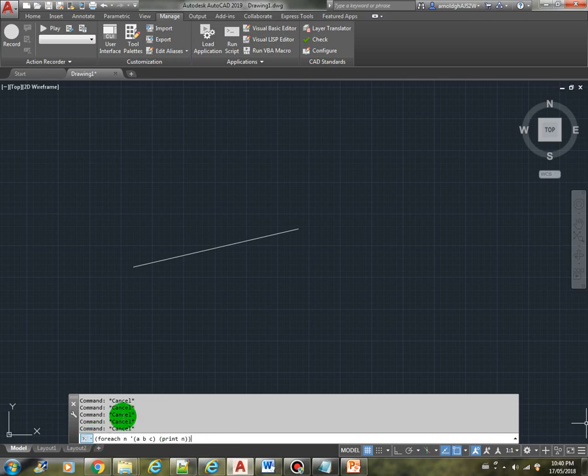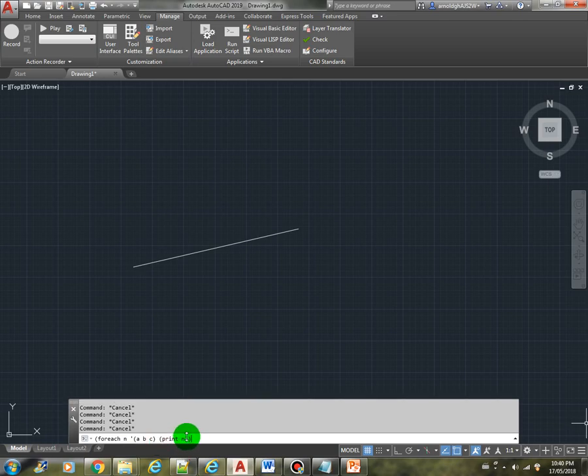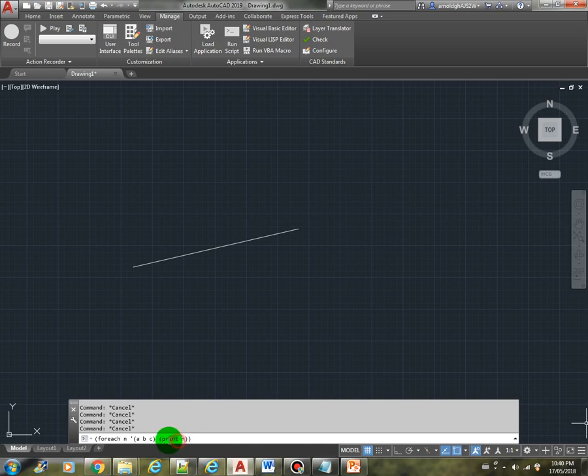So basically it steps through each of the members inside the list, and then this is the part that executes. You can define any function in here, but for this example let's just use the print function.